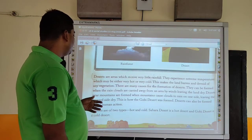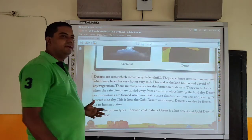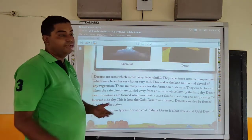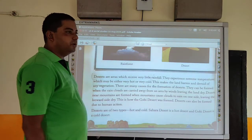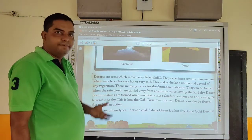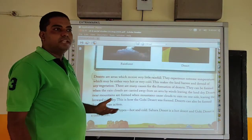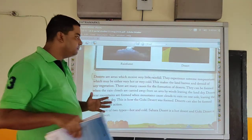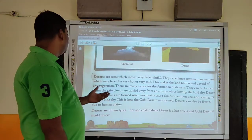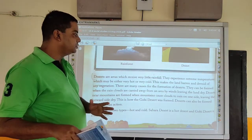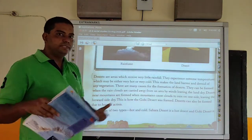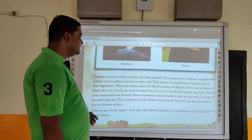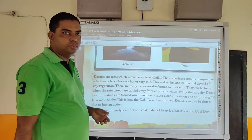Deserts can also be formed due to human activity. So deserts are areas which receive very little or maybe no rain at all. They experience extreme temperatures — either very hot or very cold — making the land unable to cultivate crops and without any vegetation. Deserts can be formed when rain clouds are moved away from an area by wind, leaving the land dry. Deserts near mountains are formed when mountains cause clouds to rain on one side, leaving the other — the leeward side — dry. This is how the Gobi Desert was formed. Deserts can also be formed due to human activity.